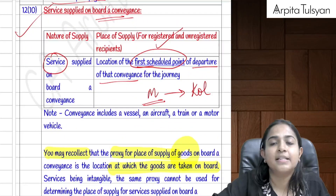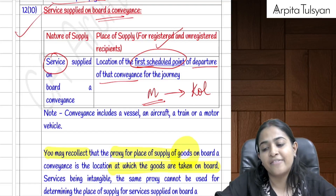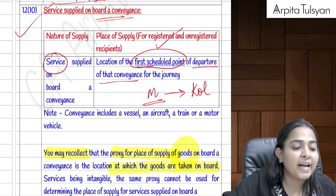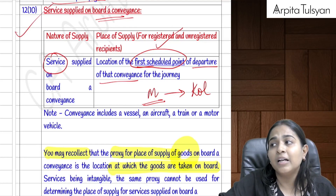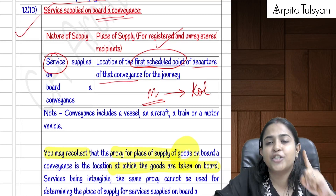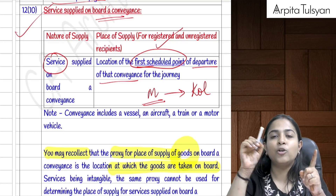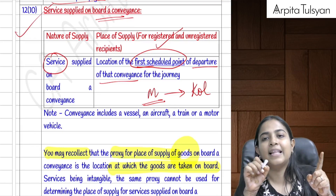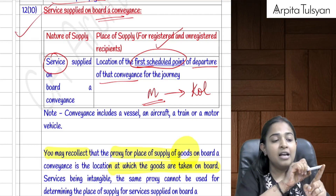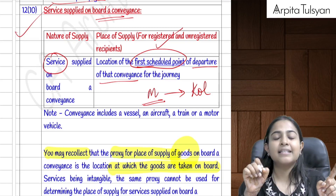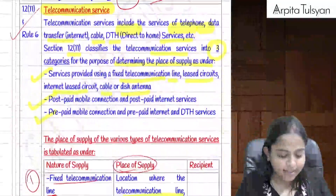Section 12(10) covers services supplied on board a conveyance. The place of supply is the first scheduled point of departure of that conveyance. For example, if the journey is Mumbai–Delhi–Dubai and services are availed on the last leg, the place of supply is still Mumbai — the first scheduled departure point.